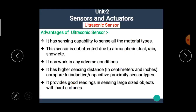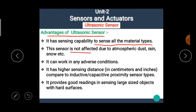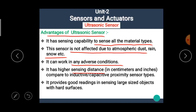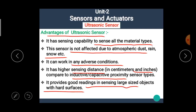The advantages of the ultrasonic sensor are: it has the sensing capability to sense all material types; it is not affected by atmospheric dust, rain, snow, etc., and can work in any adverse conditions; it has higher sensing distance in centimeters and inches compared to inductive-capacitive proximity sensor types; and it provides good readings when sensing large-sized objects with hard surfaces.